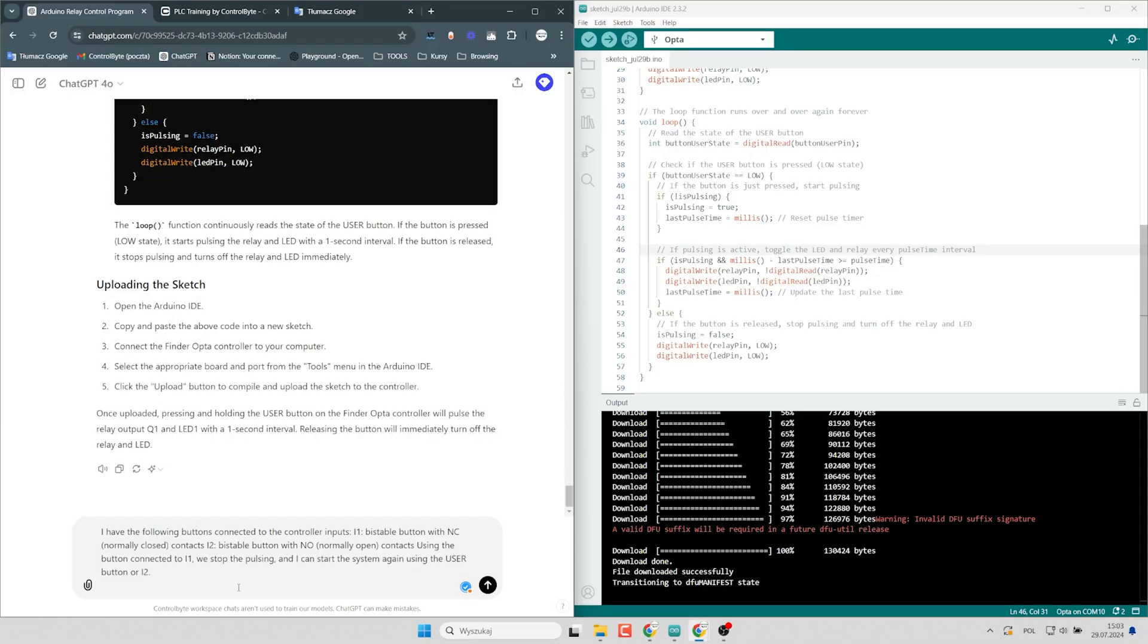I have the following buttons connected to the controller inputs. I1, be stable button with NC, normally closed contacts. I2, be stable button with normally open contacts.